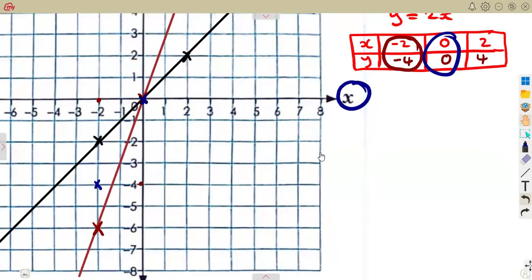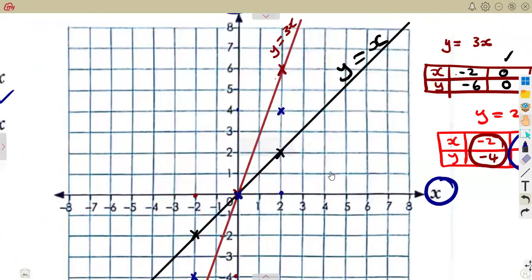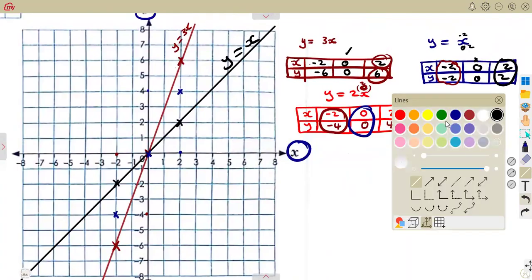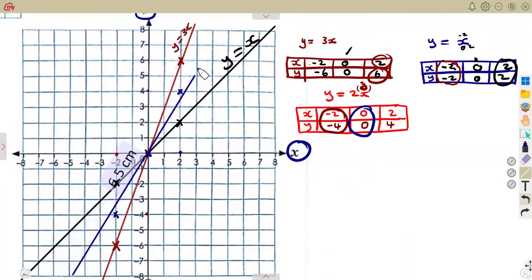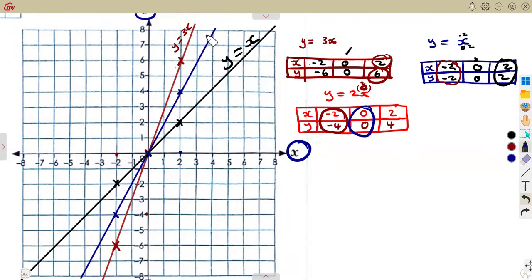Zero zero is at the origin. Then two versus four — when x is two, y is four, they meet going up here. Mark that point. So with these three points we can produce a straight line passing through them, joining through the three points. That is the graph of y equals 2x.